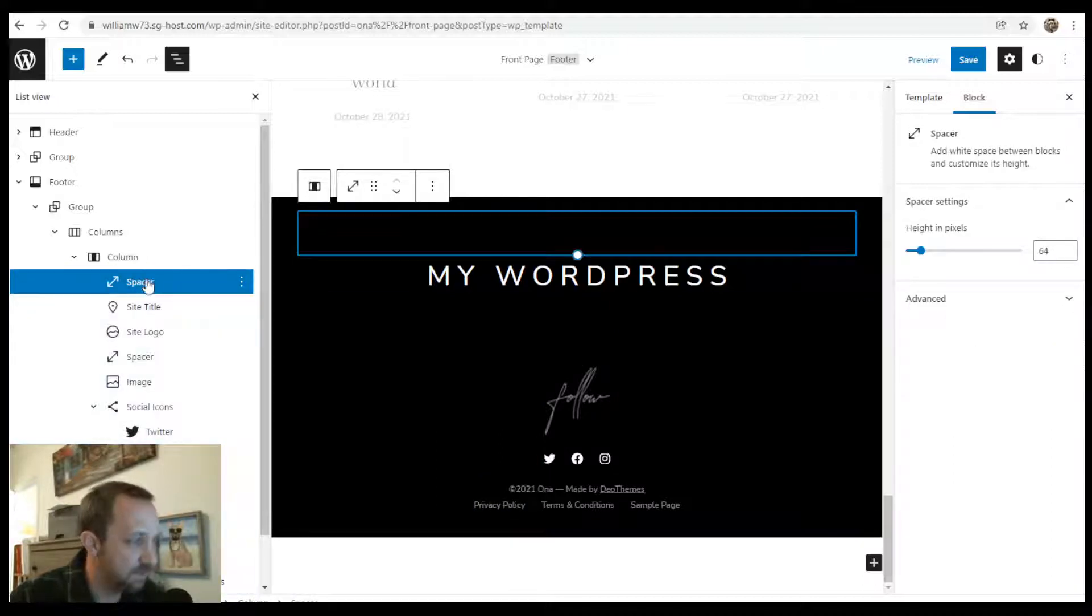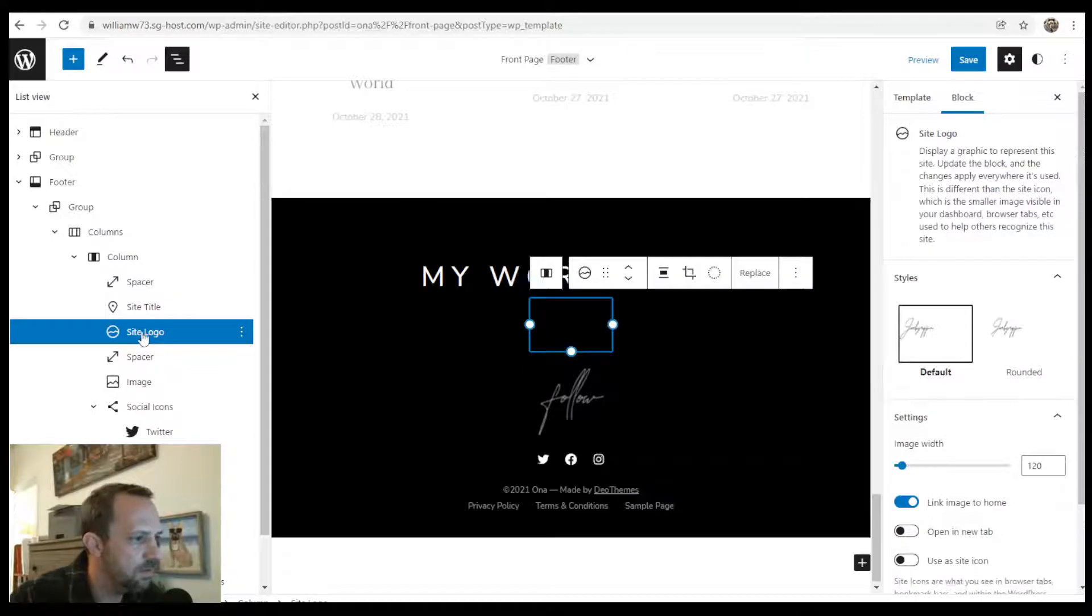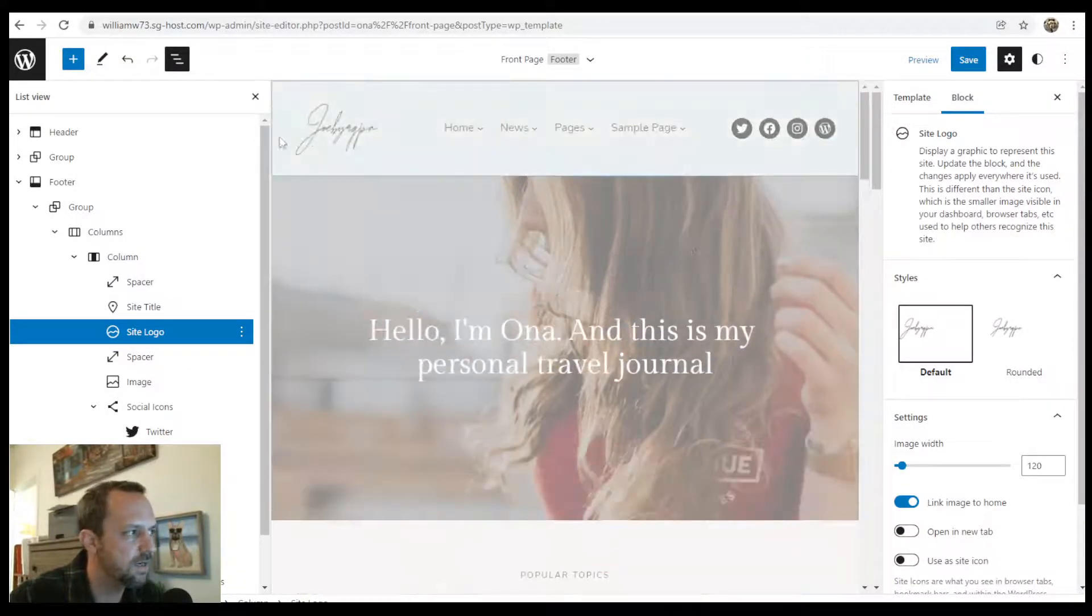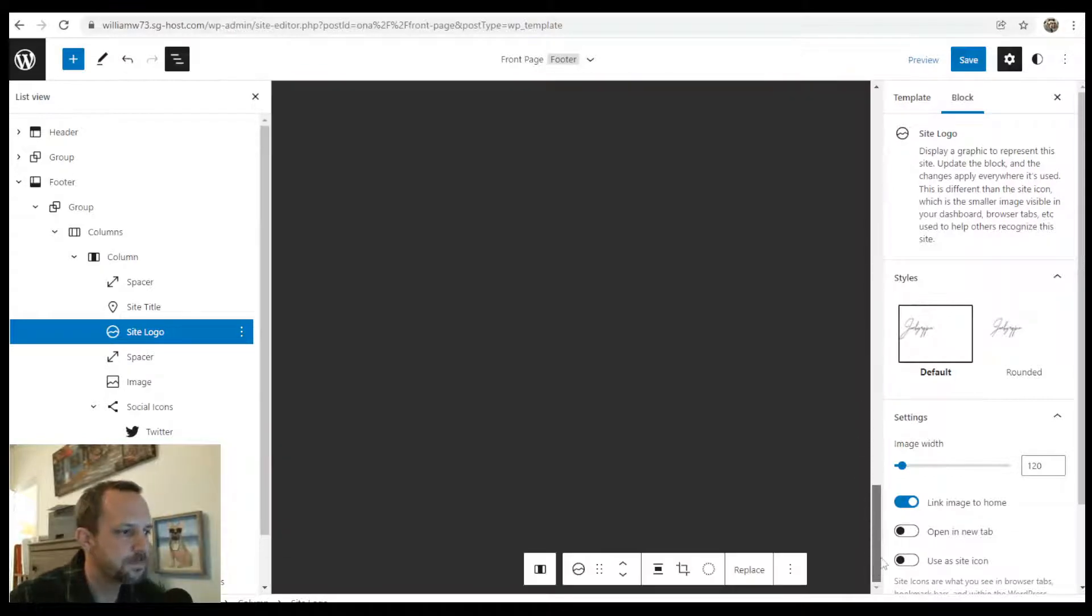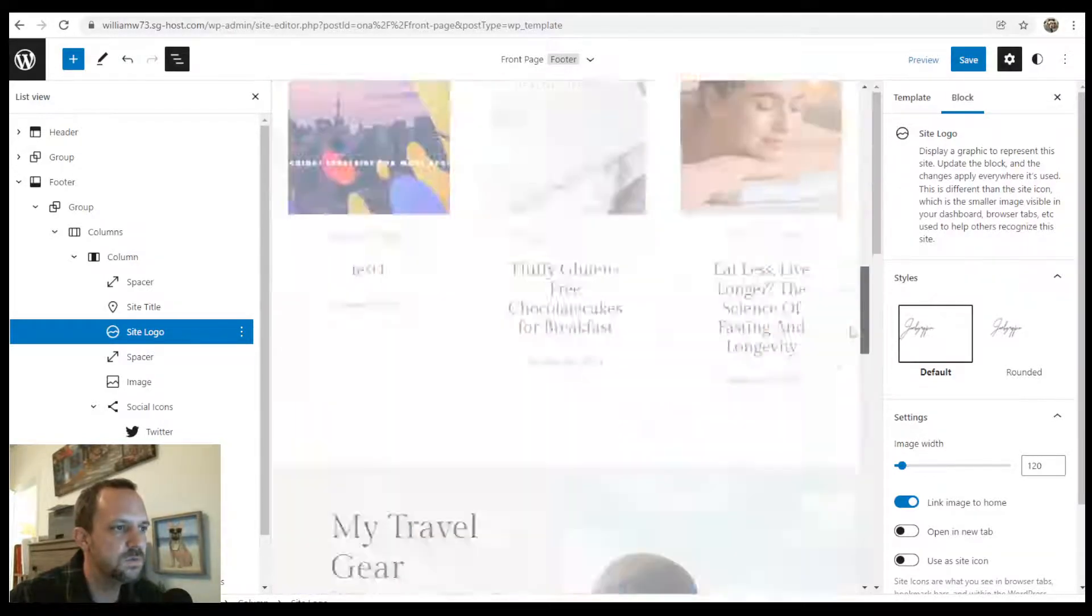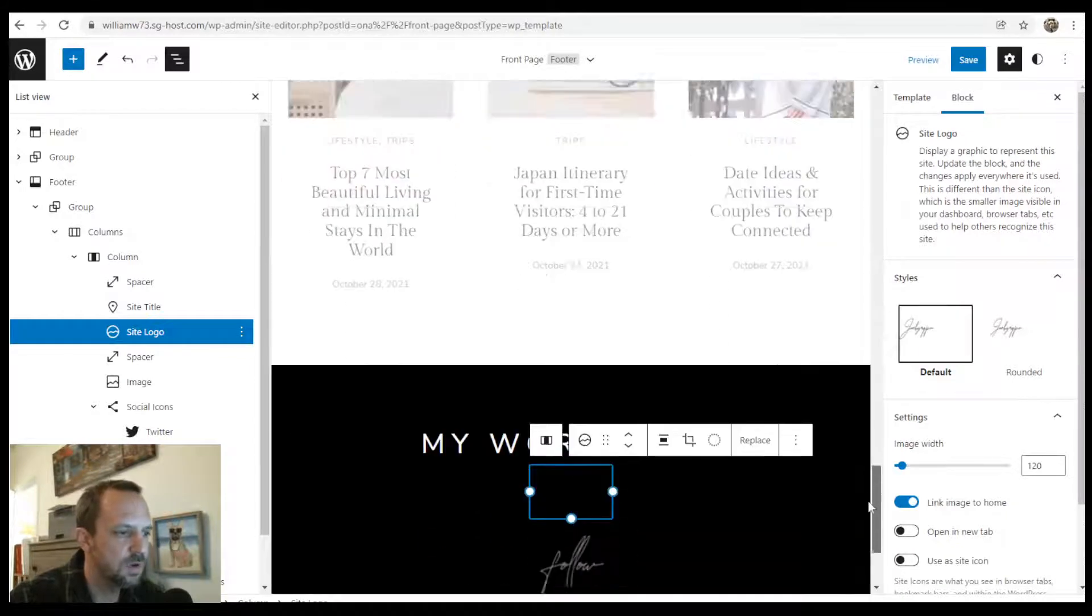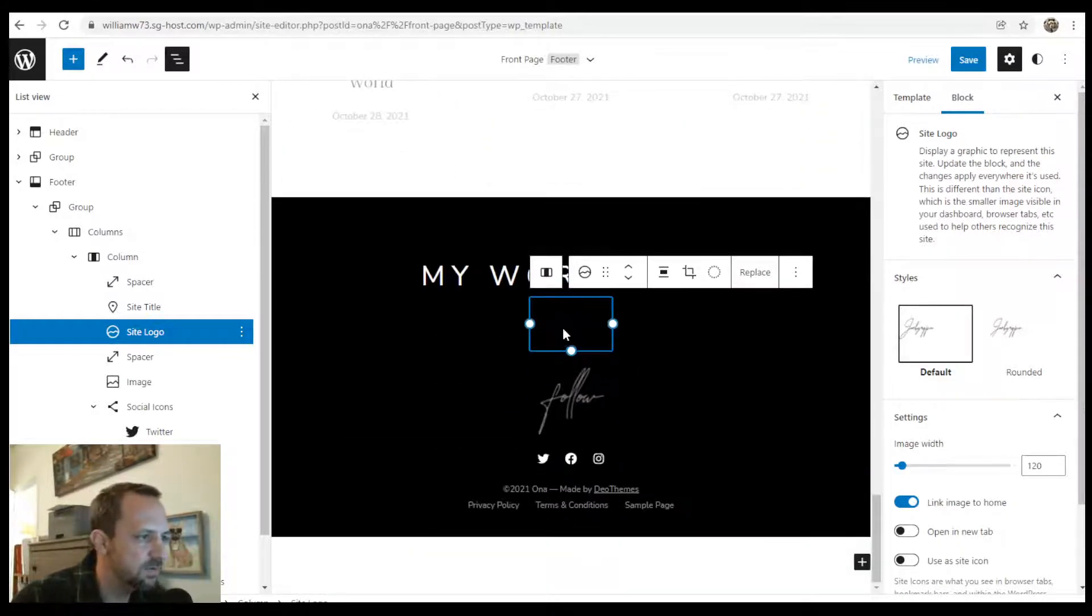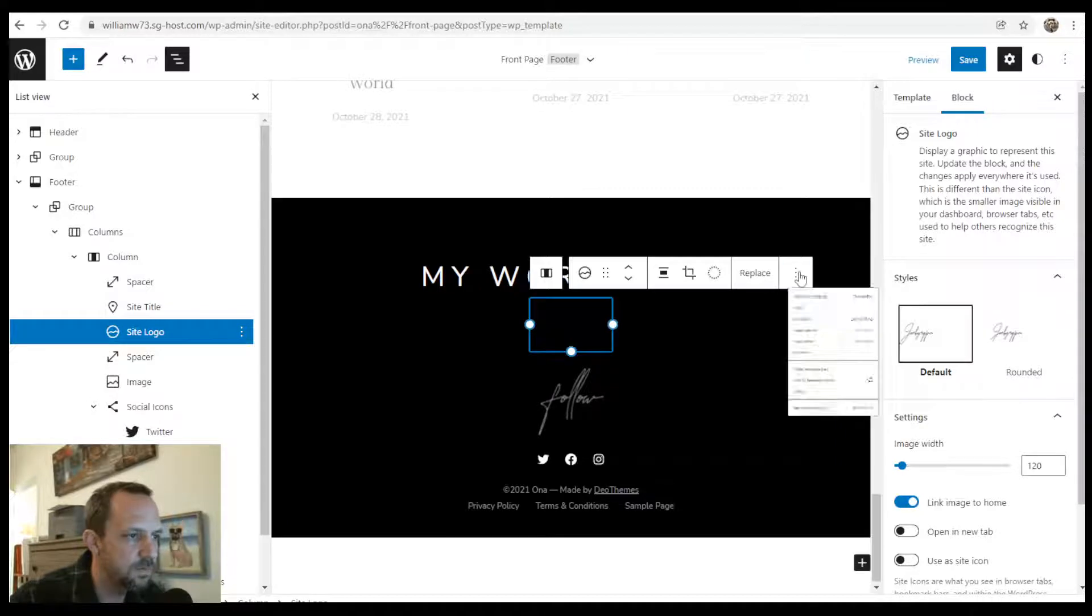So you have a spacer, a site title, site logo which is black because I created that up here in the header. You get these two scroll bars sometimes in Gutenberg and it's a little goofy. But if I was to remove that site logo...